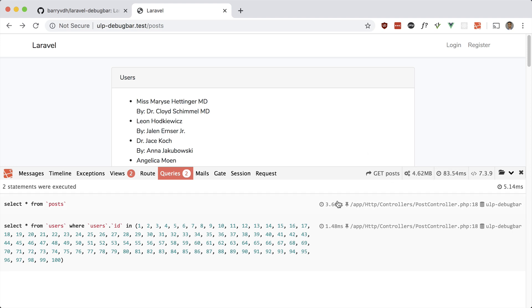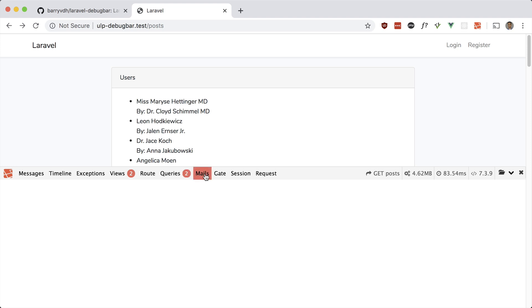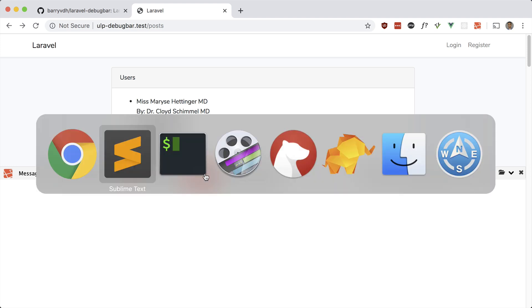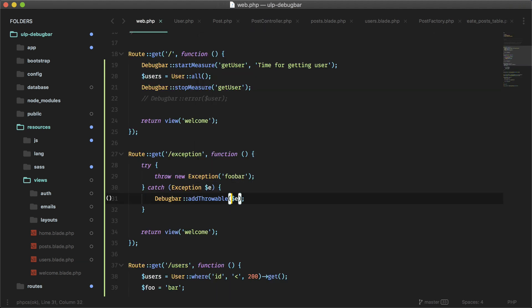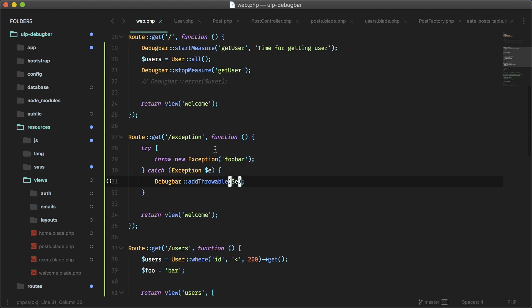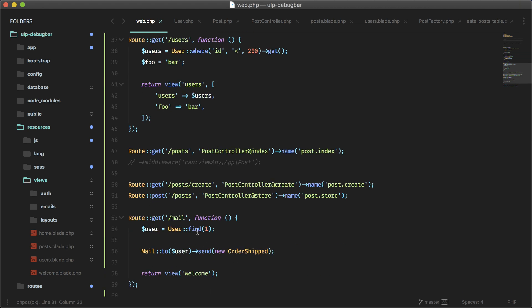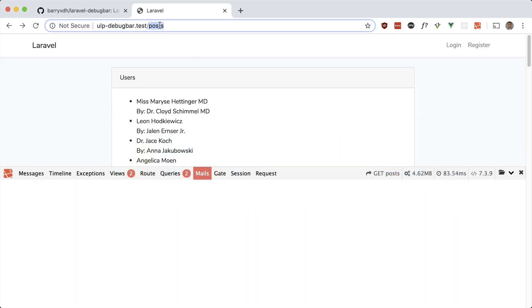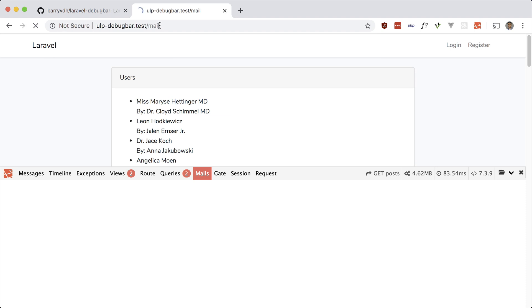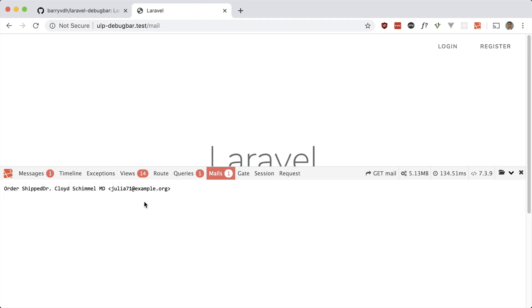The mail tab shows any mailables you're making use of. I have a route for mail with a generic OrderShipped mailable. Let's run that, and you can see 'Order Shipped' — it's sent to this person at this email.